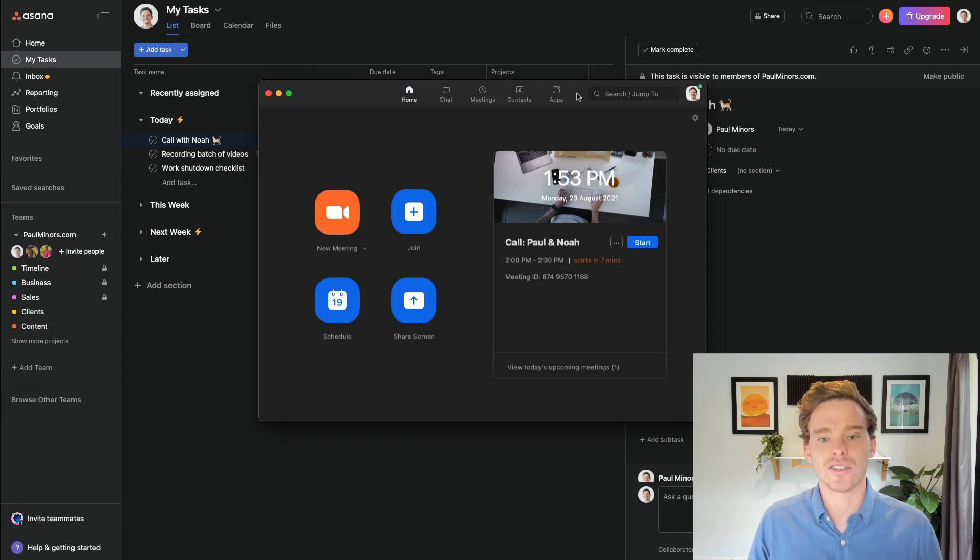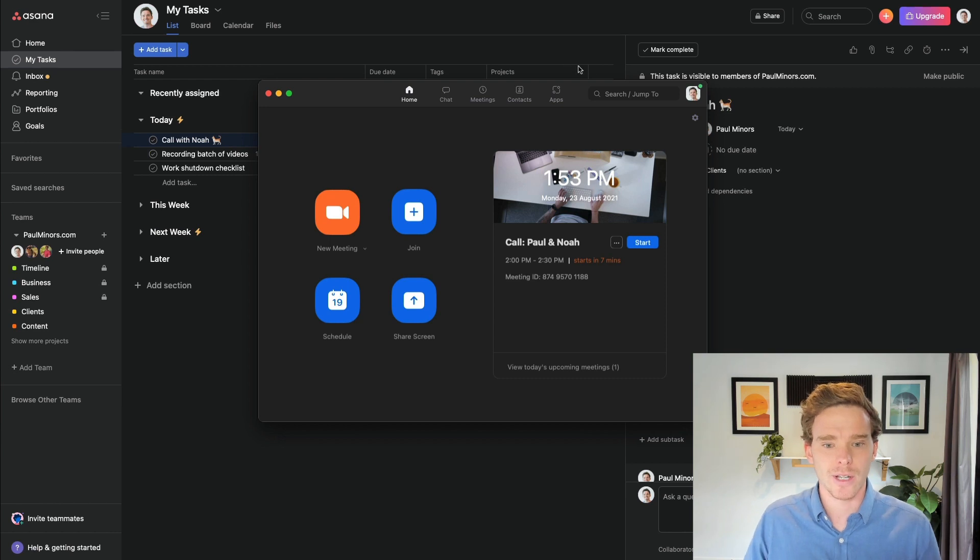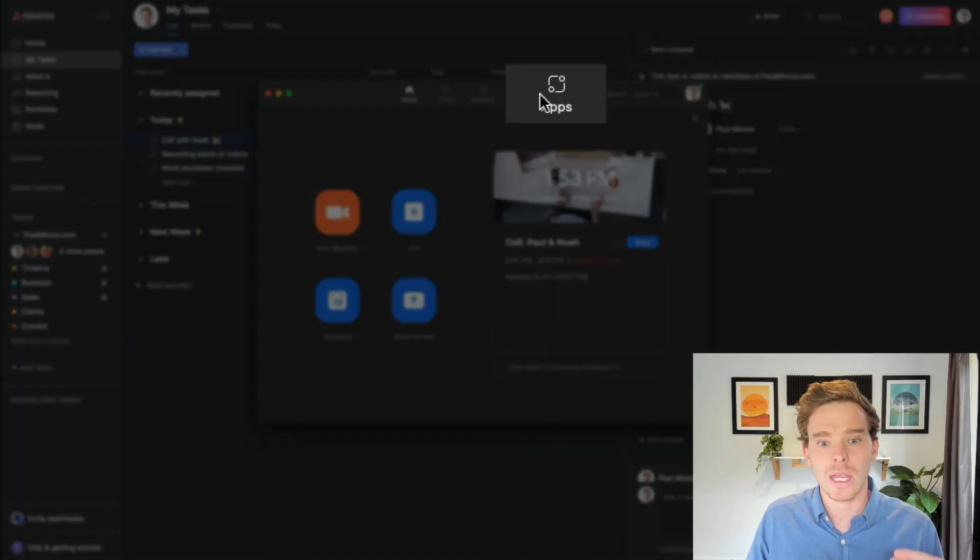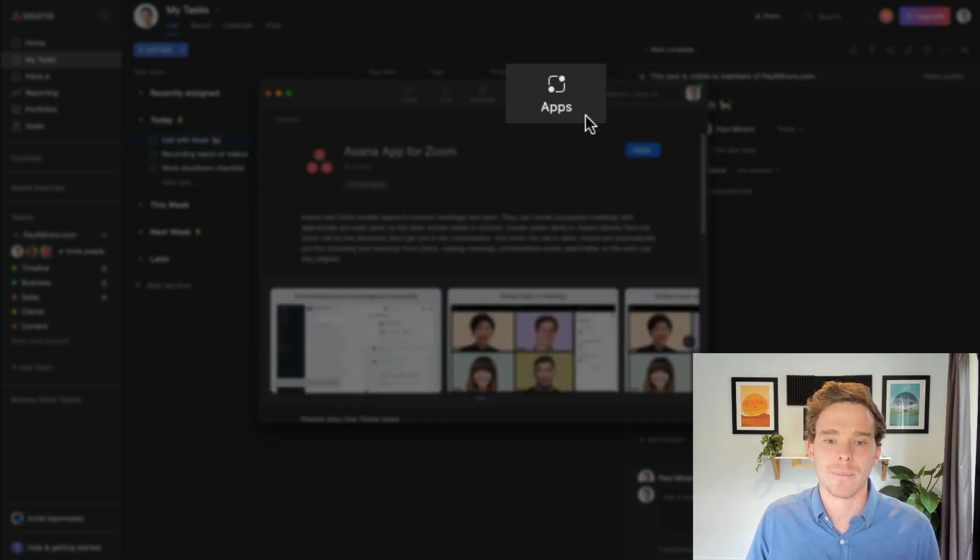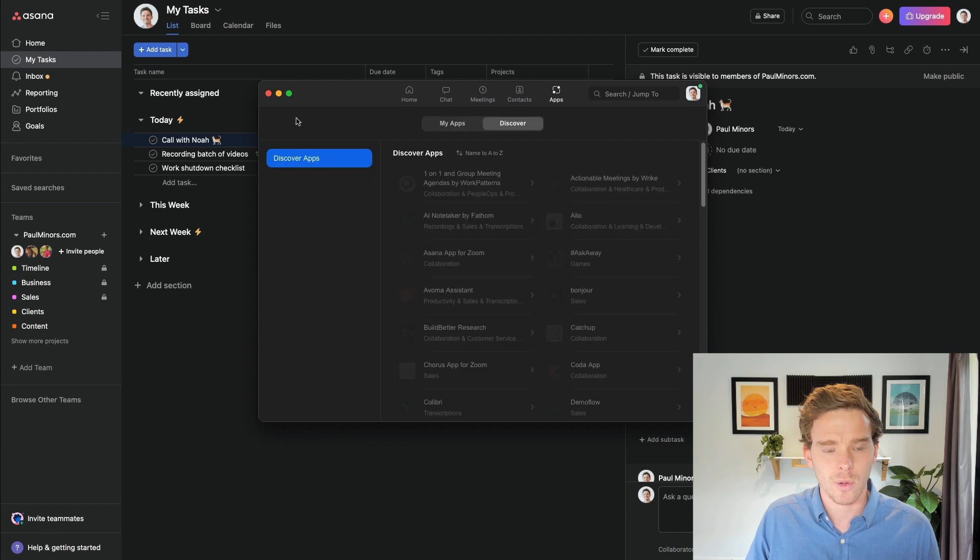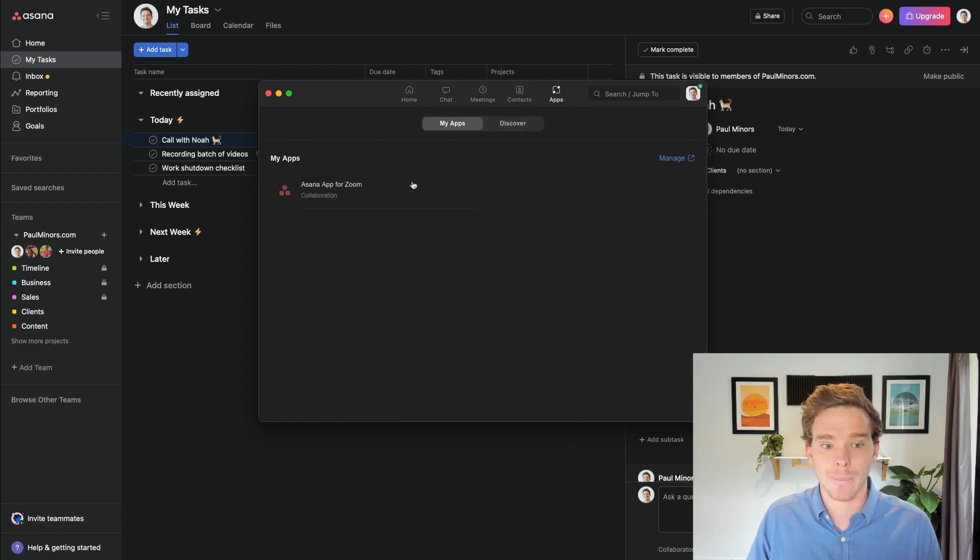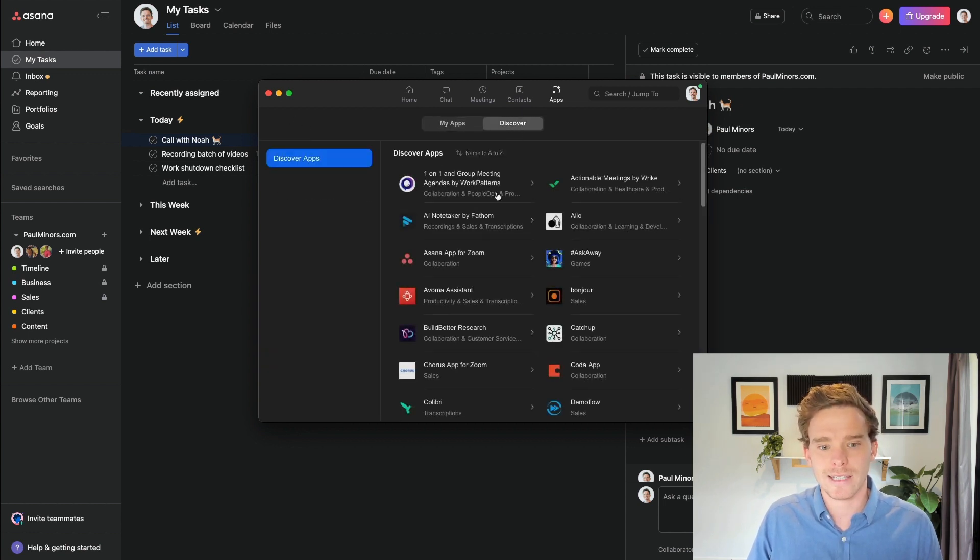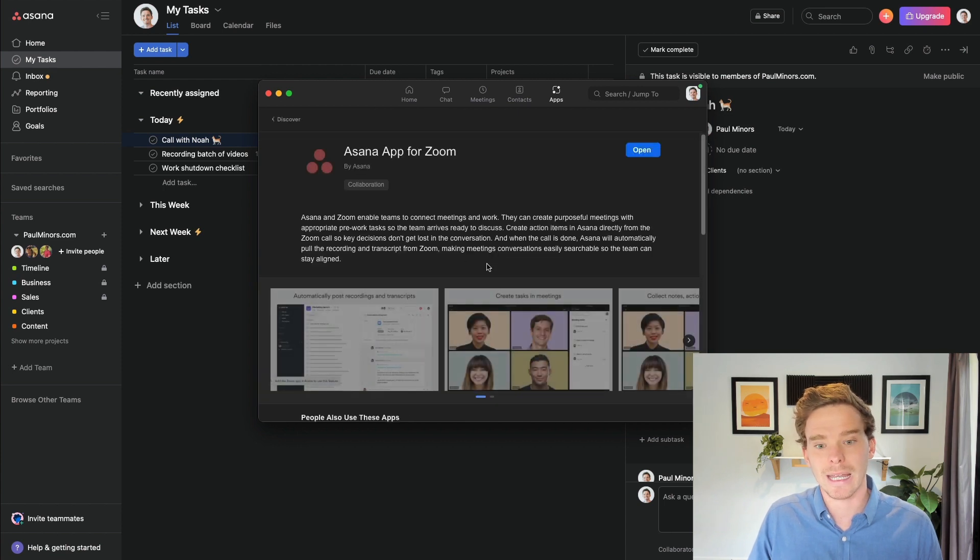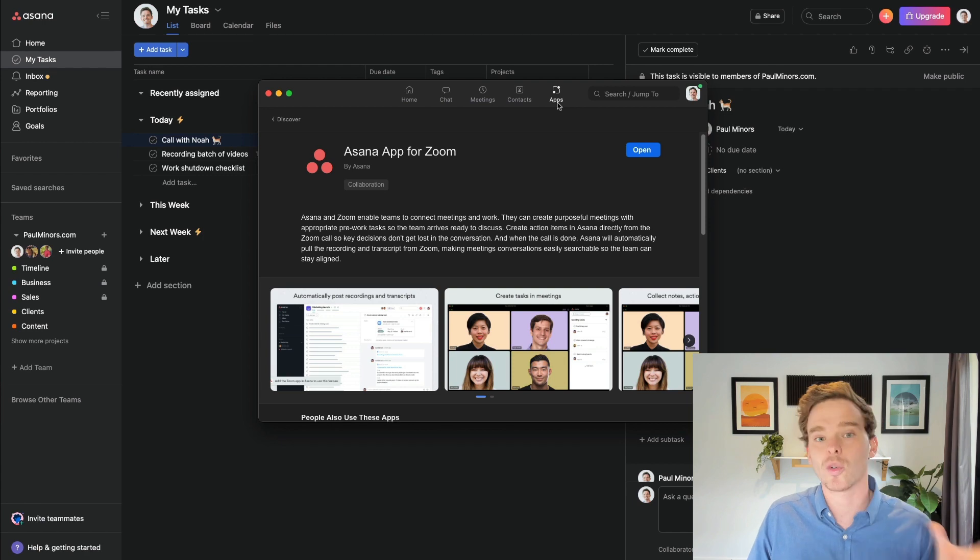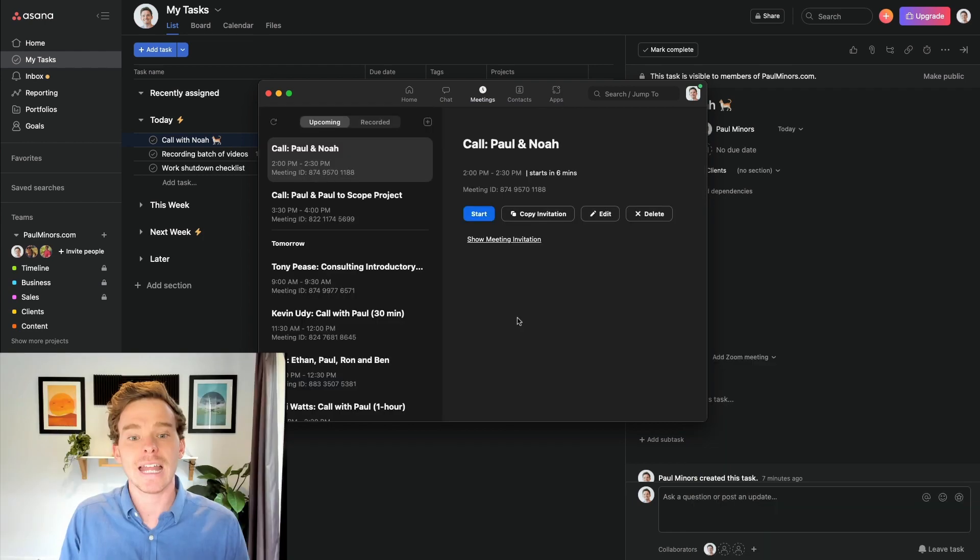The first thing you're going to want to do is install the Asana app in your Zoom account. So I've got Zoom open here and check that you're on the most up-to-date version of Zoom and you should see this apps tab here. If you haven't added the Asana app yet, I actually already have, but if you go to this discover tab, you'll see the Asana app for Zoom in here and you can install this. That's just a one-time bit of setup that you need to do and then you are ready to go.